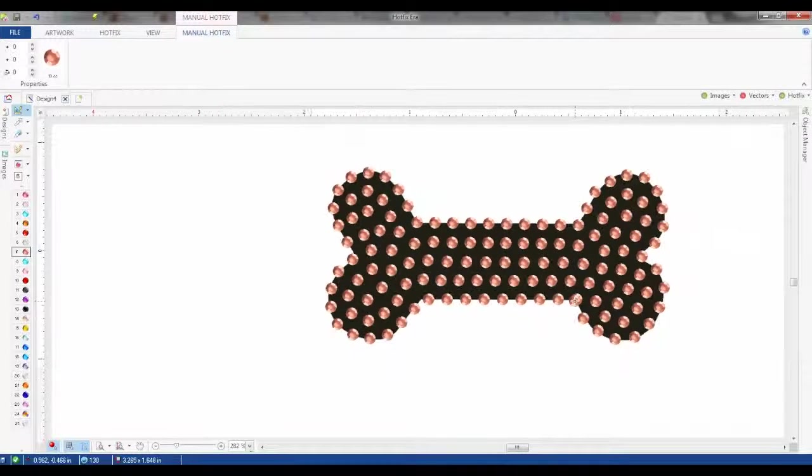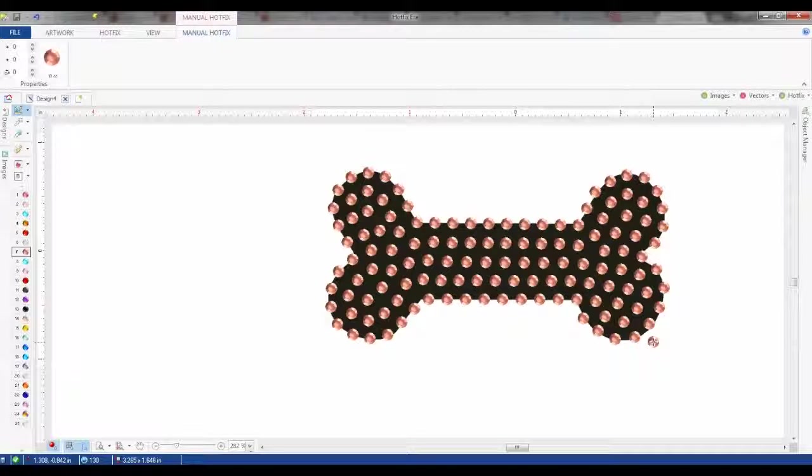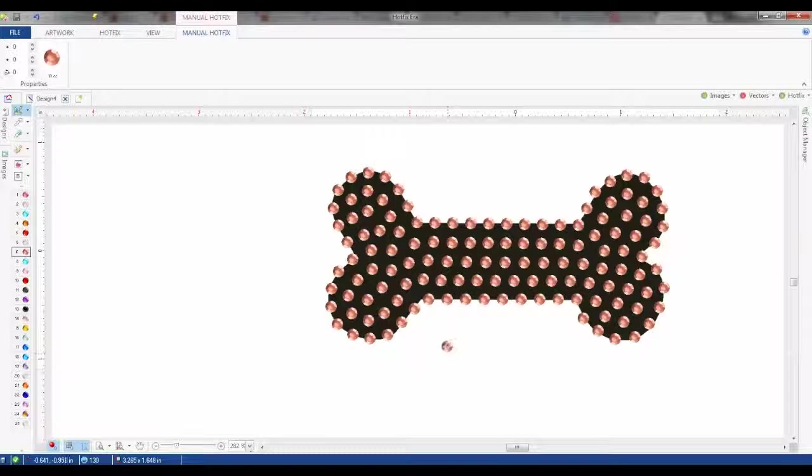And that feels good right there. So that's how you're going to trace and add hotfix rhinestones to a design just by using one of the trace and fill functions.